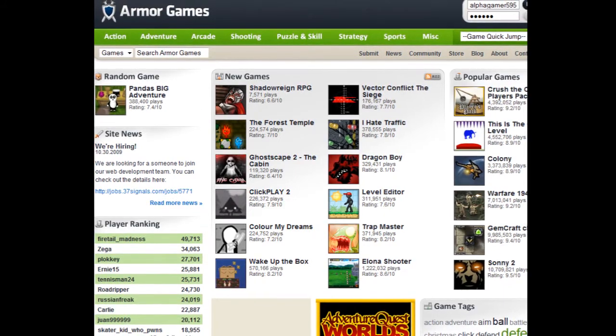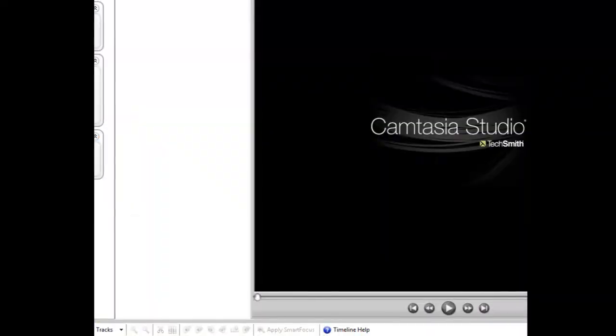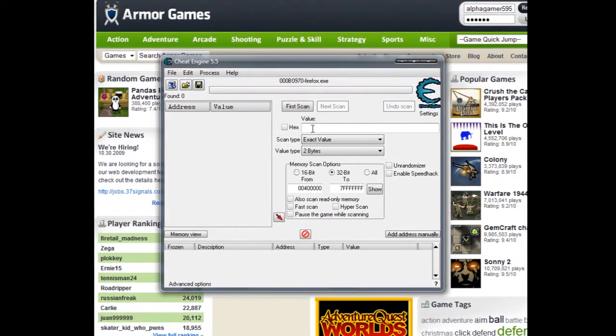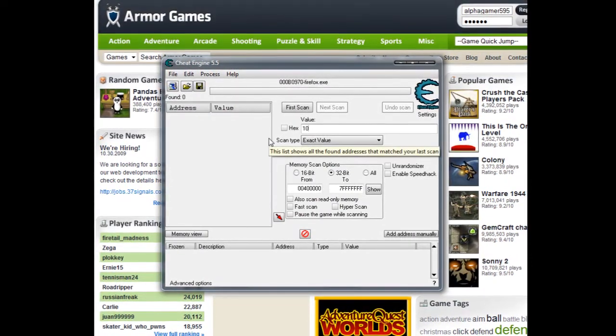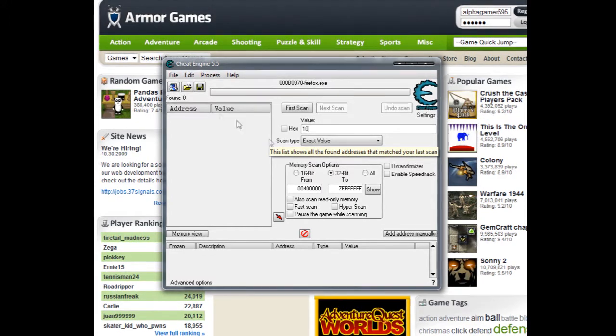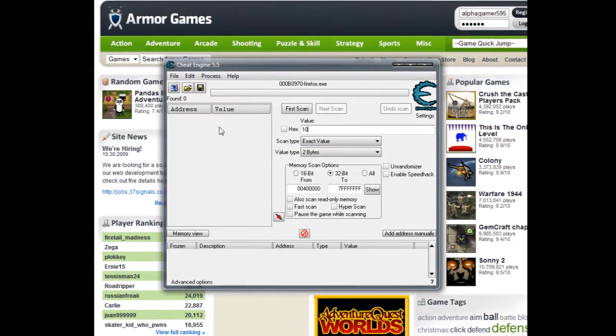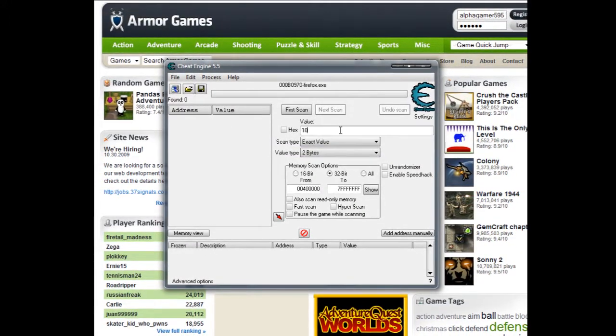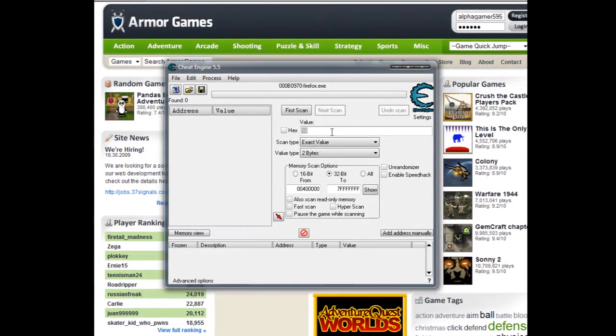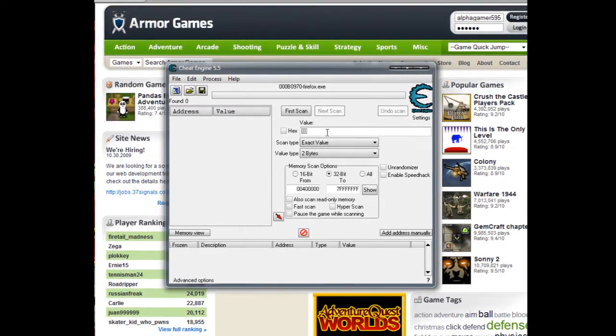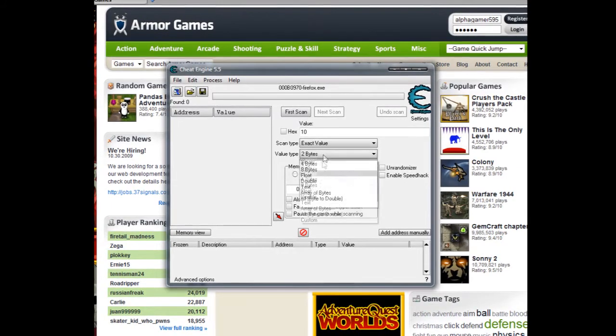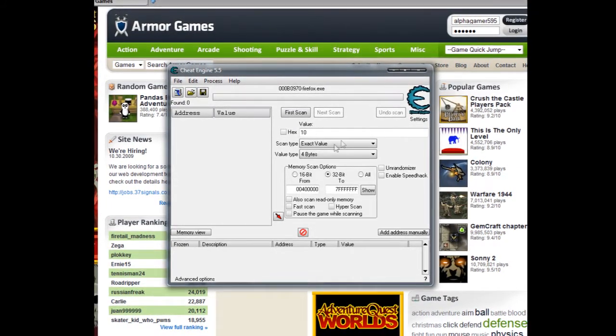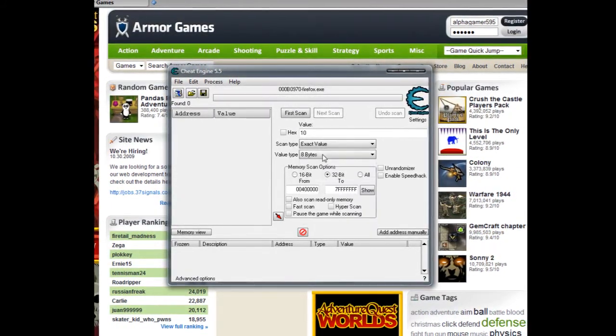You type in 10, hit first scan, and then change the value so you can get a closer estimate of what you're trying to locate. If that doesn't work, you move up to 8, then 16, then 24. If those don't work, move up to 4 bytes, repeat that process, and then go up to 8 bytes.